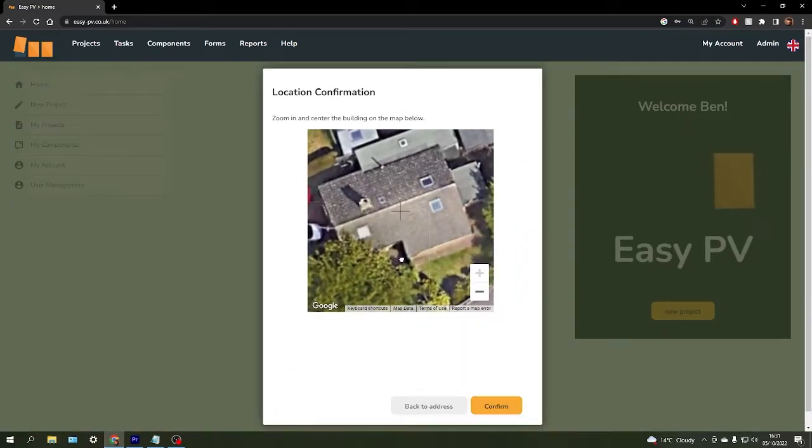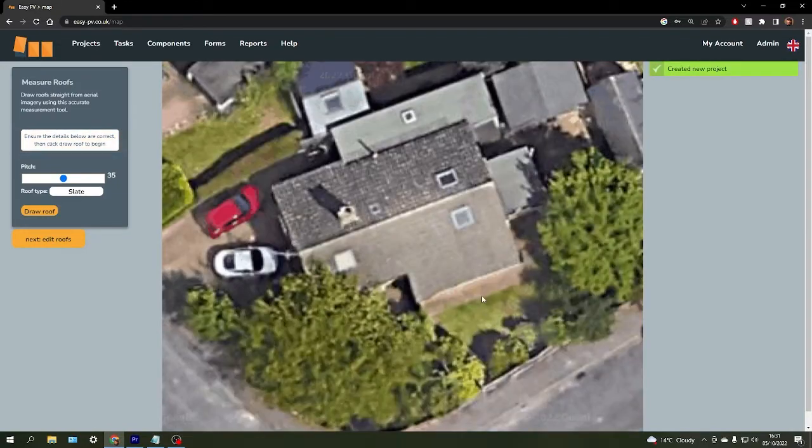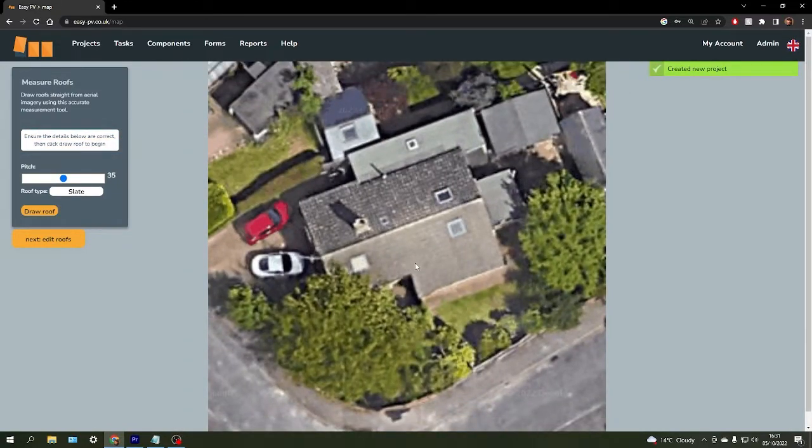We're just going to center that as best as we can and click confirm, and it will take us to this screen here.